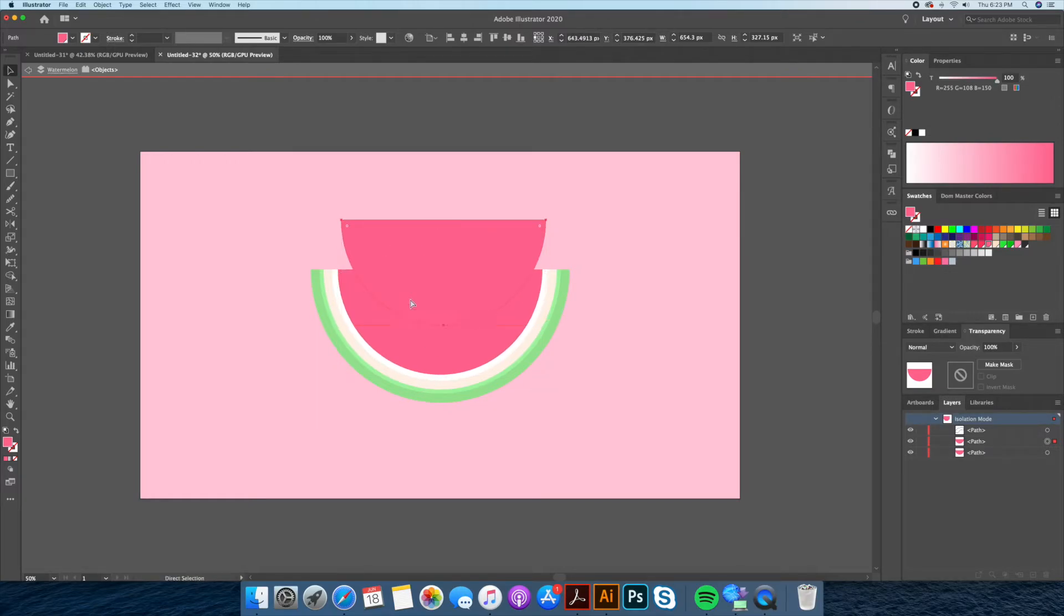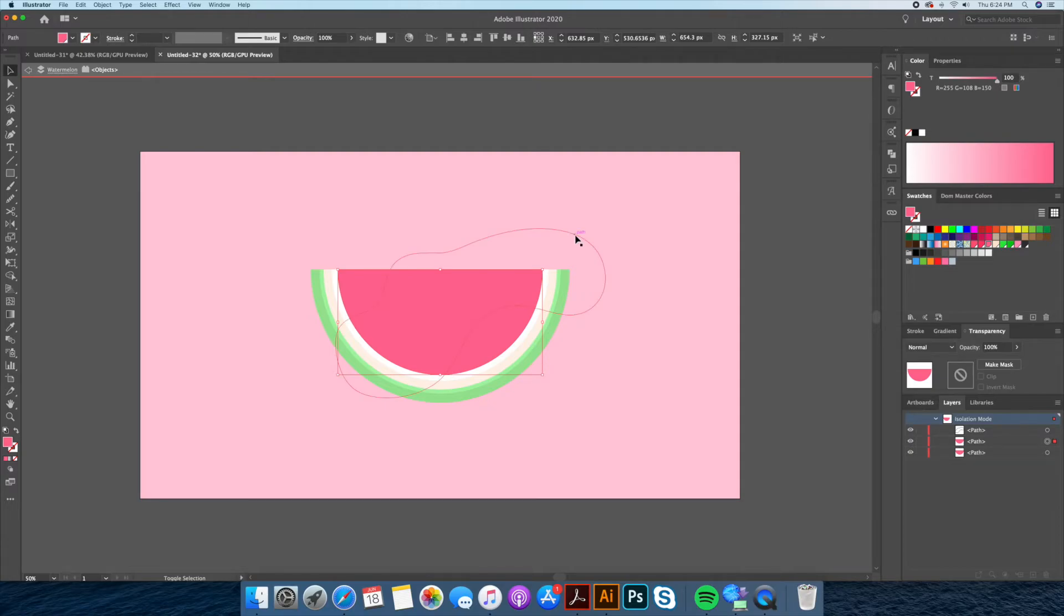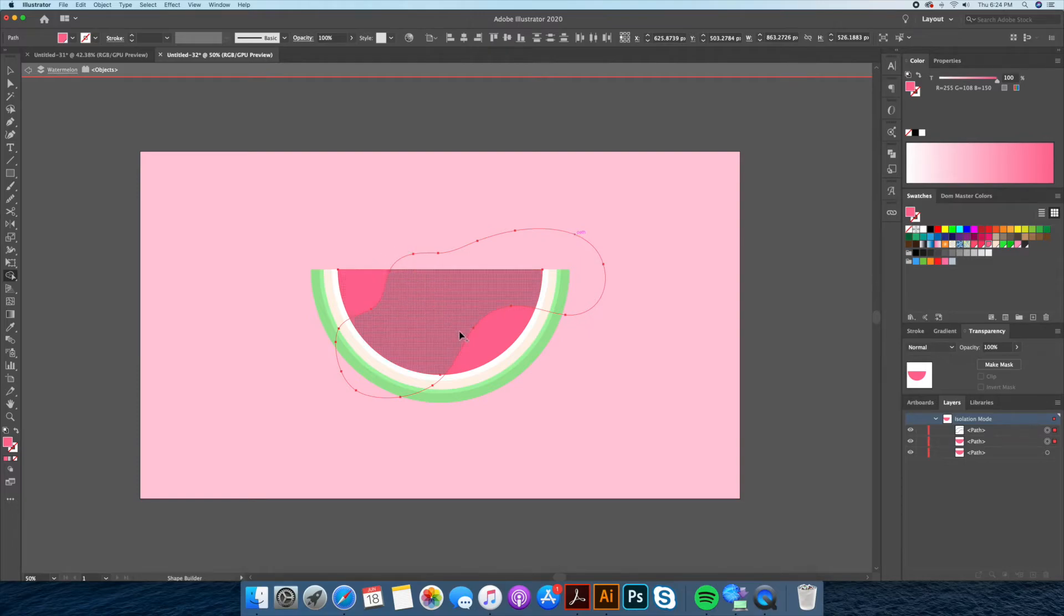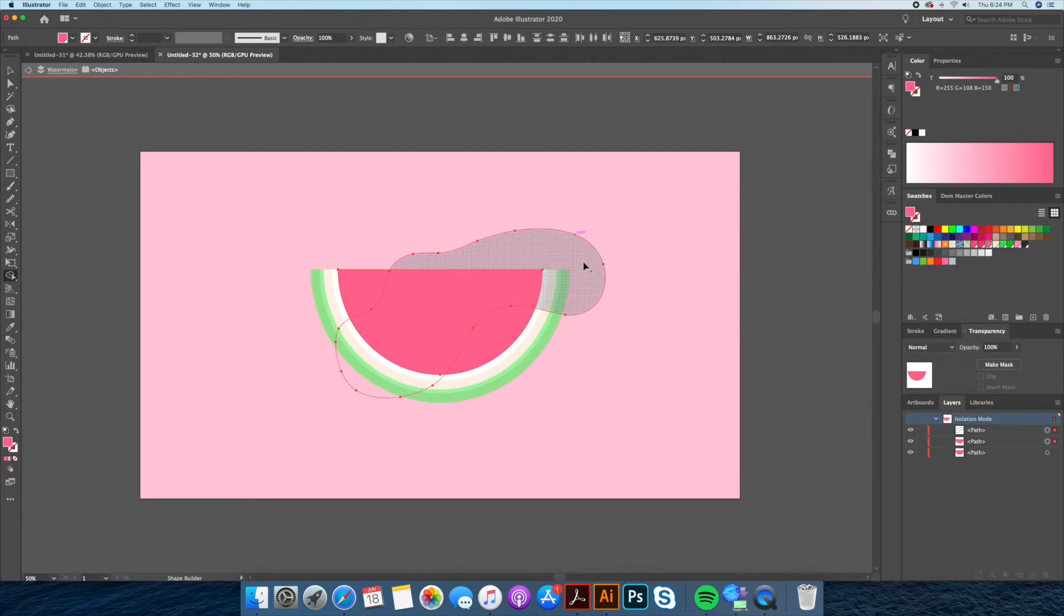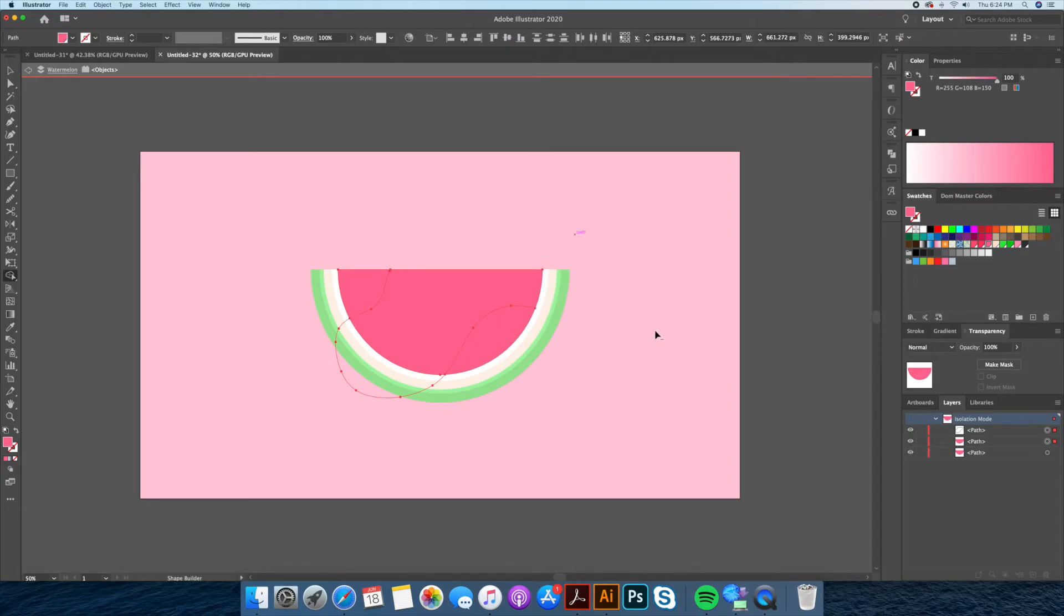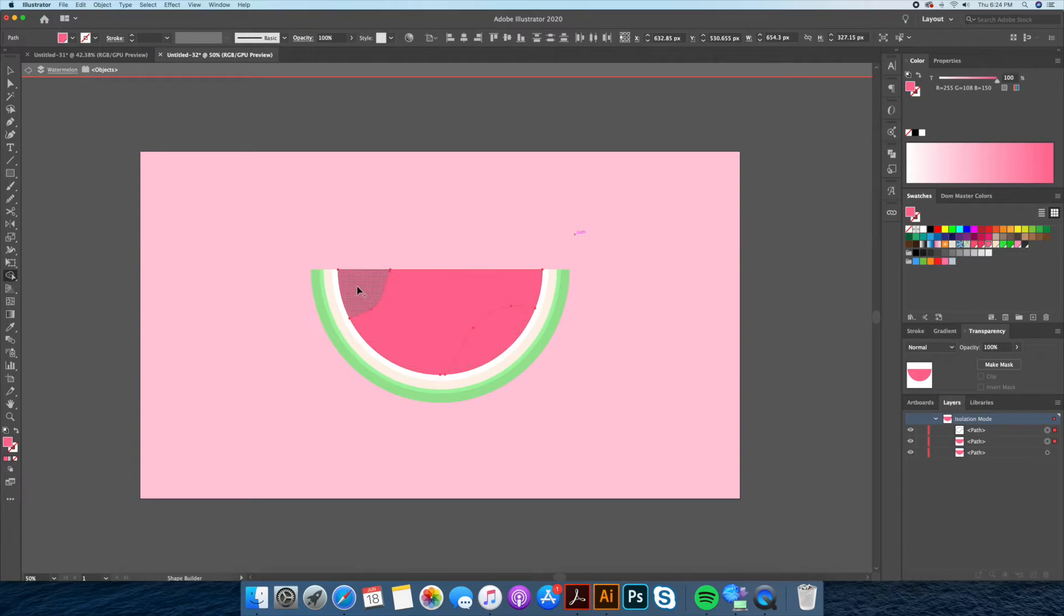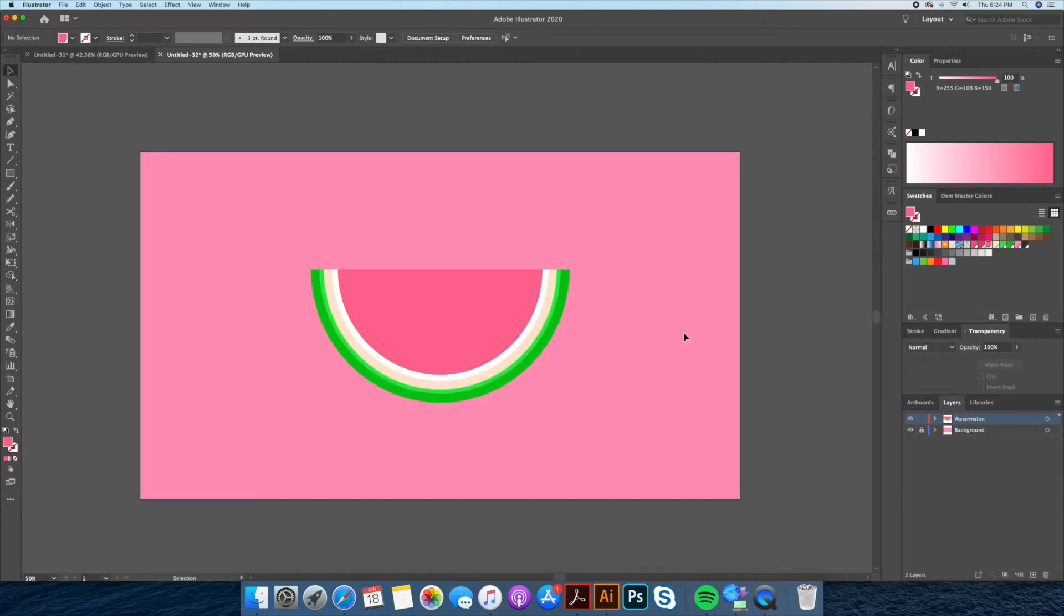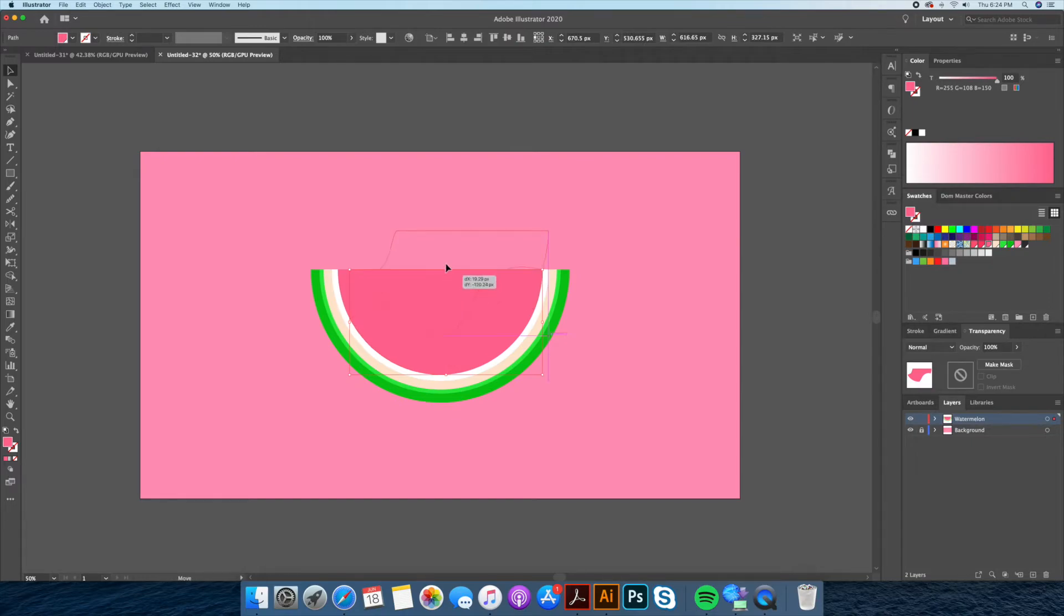By selecting our swirly line path and the half circle, we will use the shape builder tool to delete excess shapes and break down our highlights and shadows into separate entities. As you can see here, we still have the original half circle shape underneath.